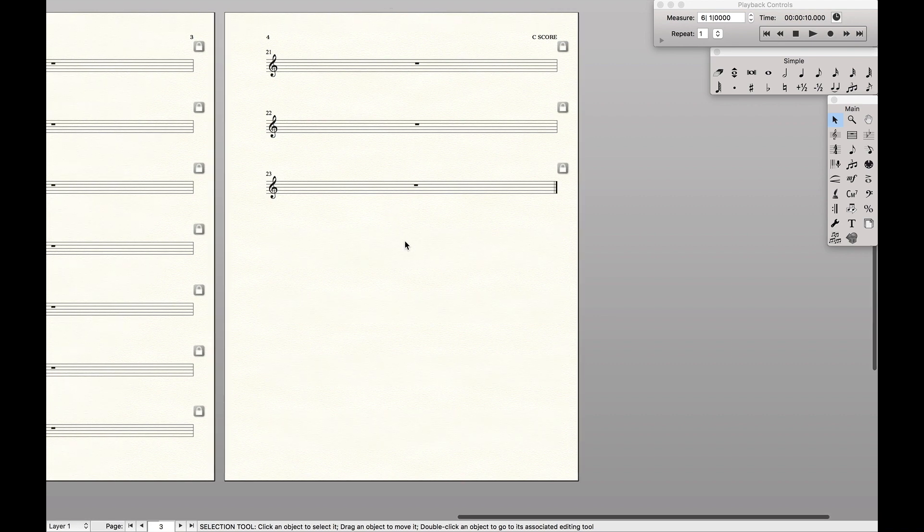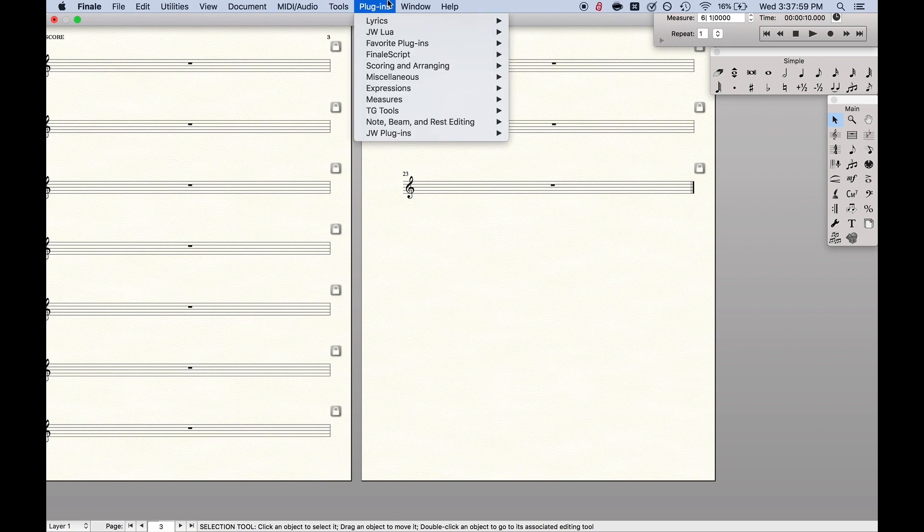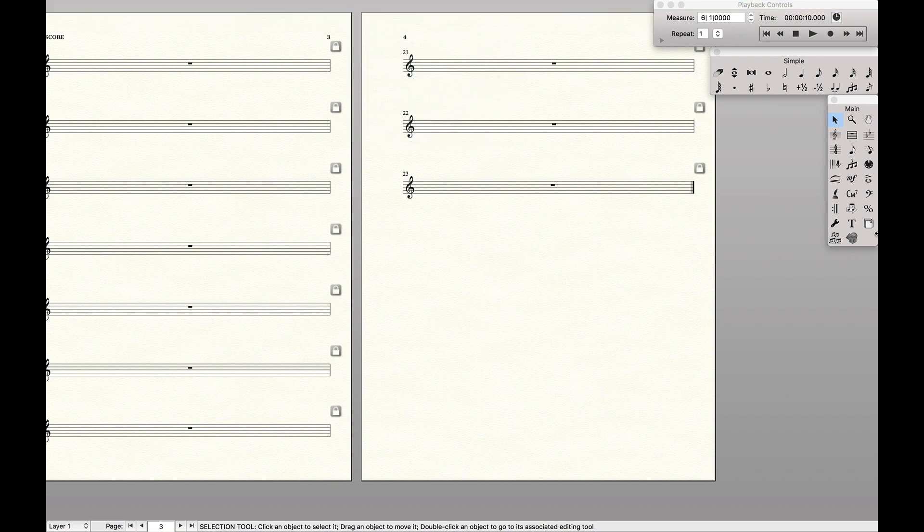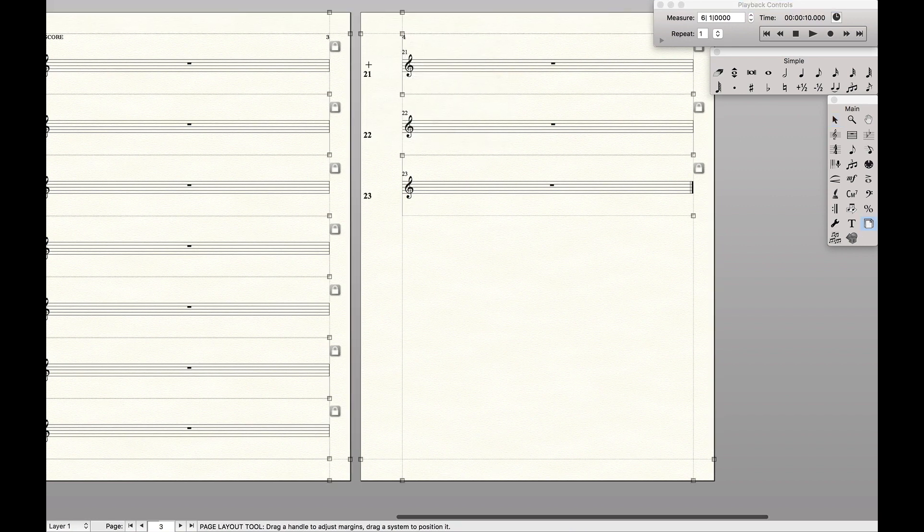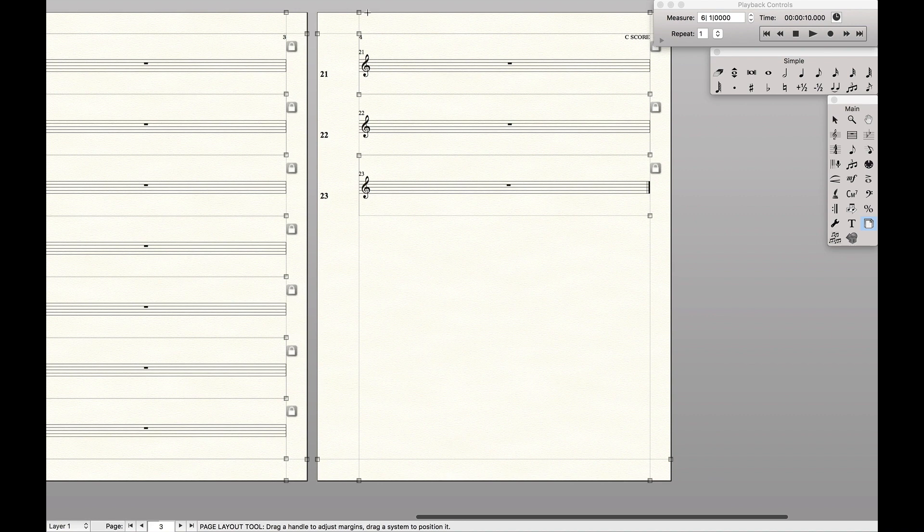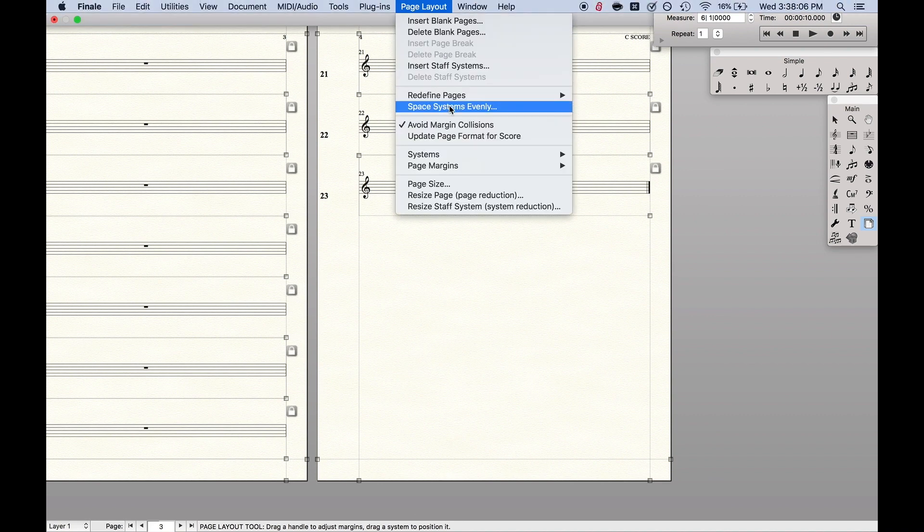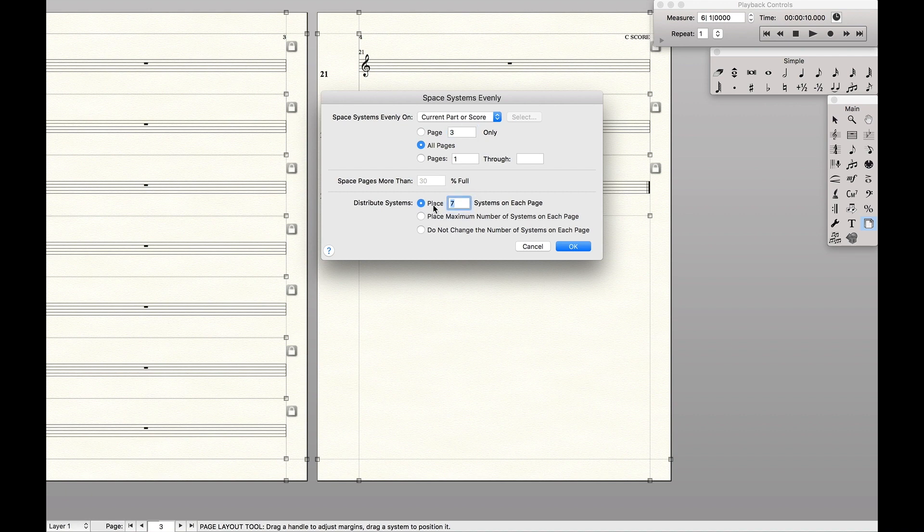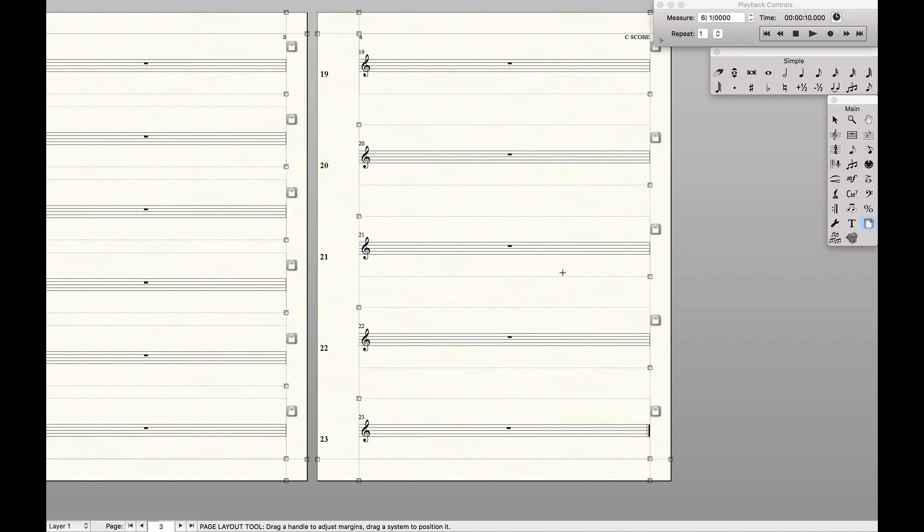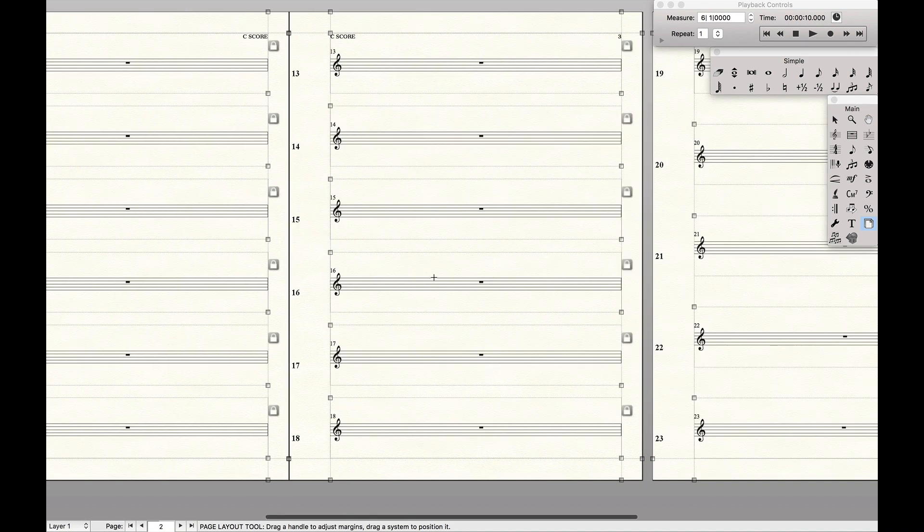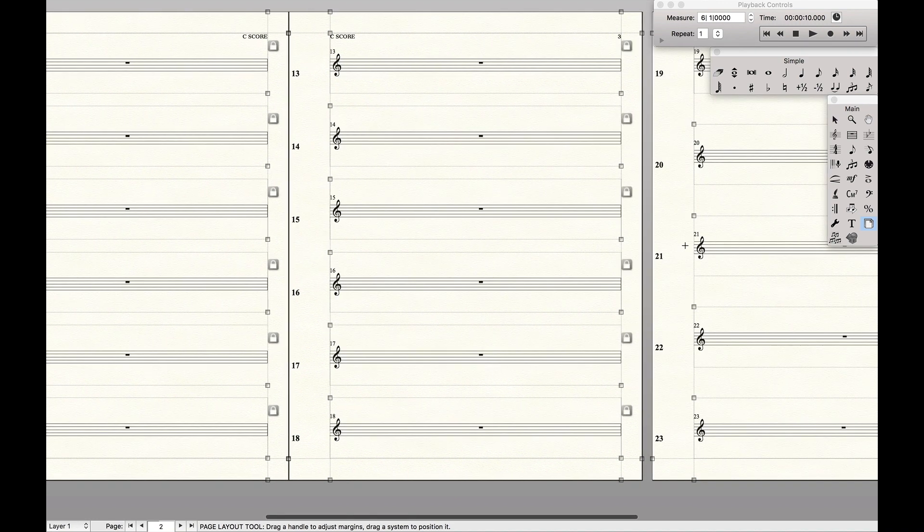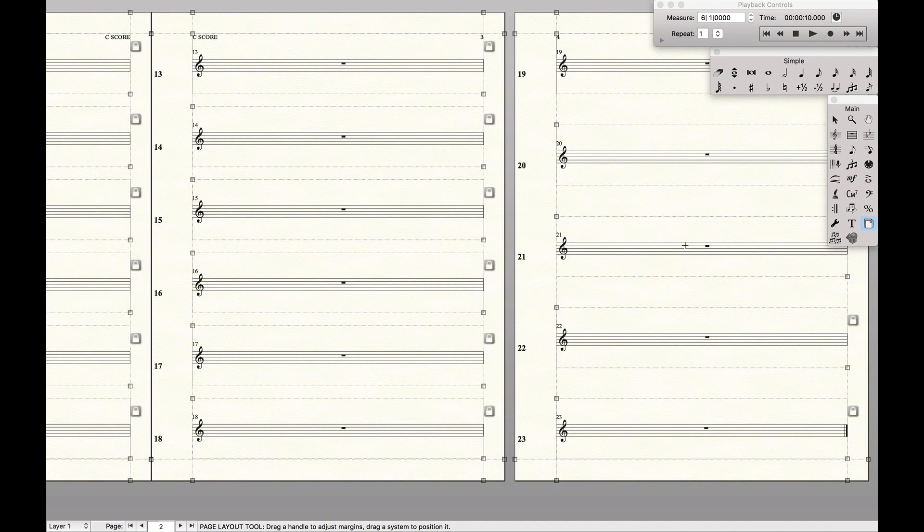And then I would come over here and say, okay, there's 23 on four pages. That means I want roughly eight a page, right? So I'm going to come over here, space systems evenly, like 23 on four pages. So that's roughly six a page. So I'm going to come over here and say six a page. And then we got six on every page except for the last page is five.